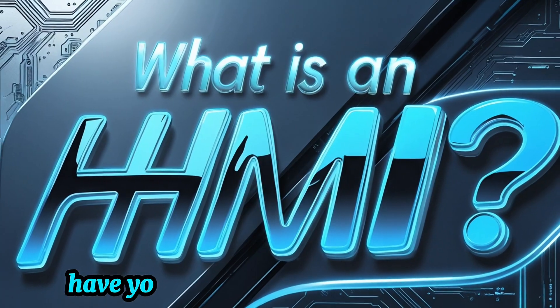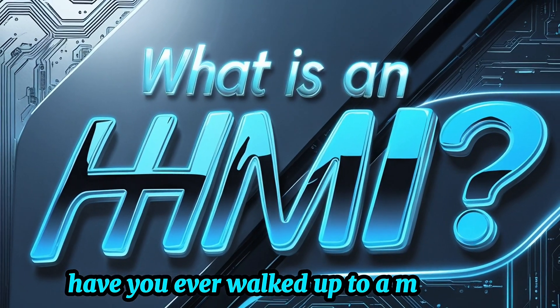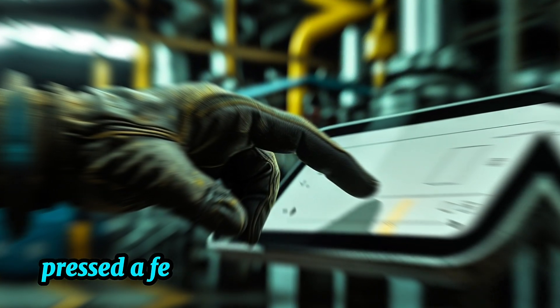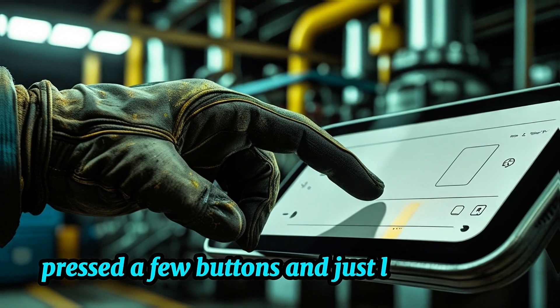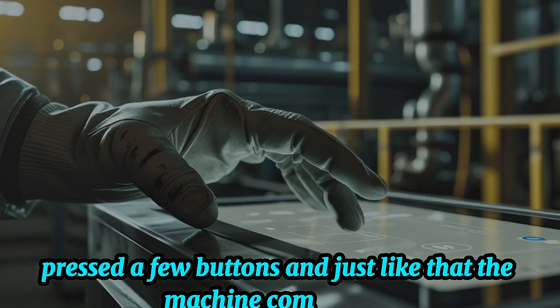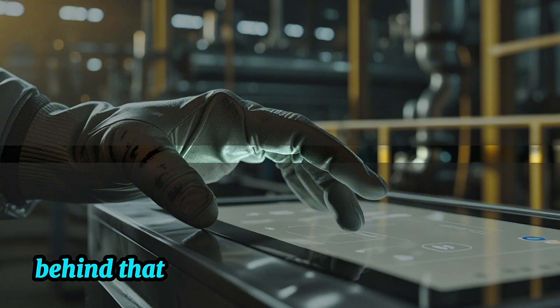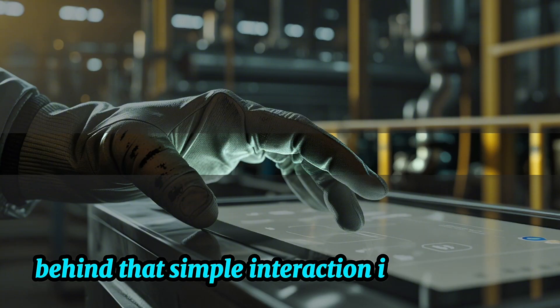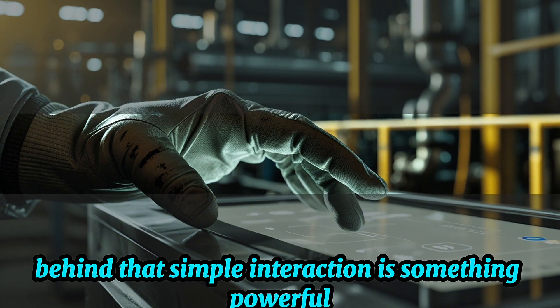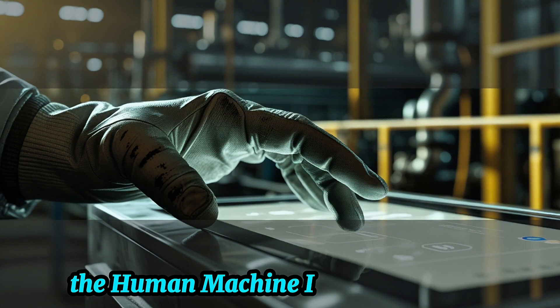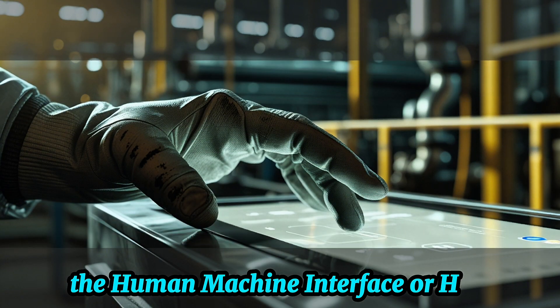Have you ever walked up to a machine, tapped a touchscreen, pressed a few buttons, and just like that, the machine comes alive? Behind that simple interaction is something powerful, the Human-Machine Interface, or HMI.